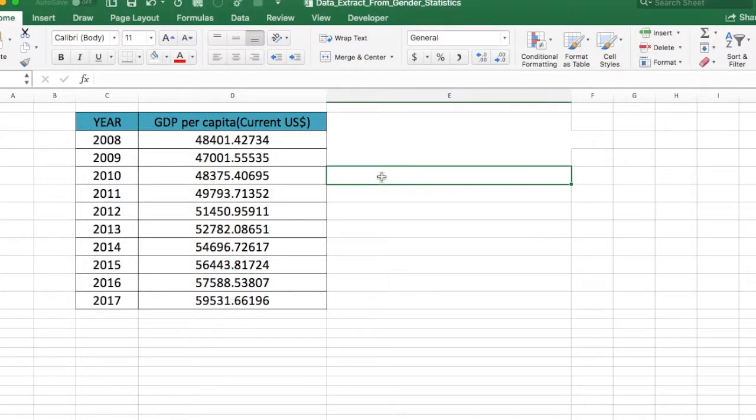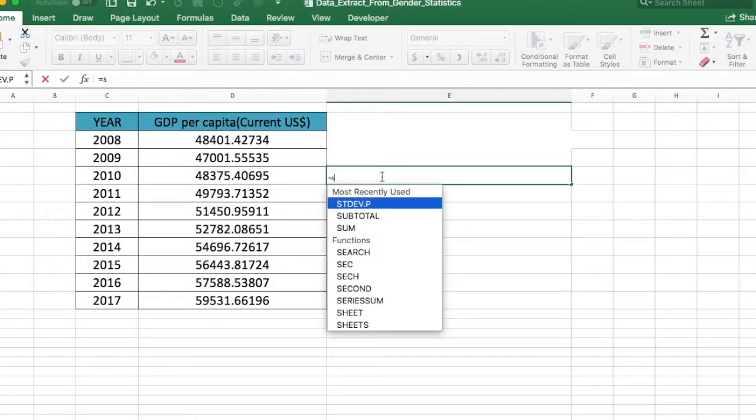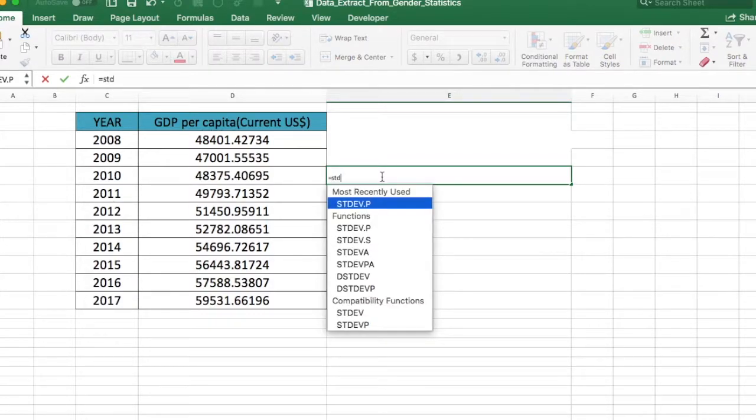In Excel, to find the population standard deviation, we're going to type equal to STDEV. When you start typing, you'll see the function pop up.